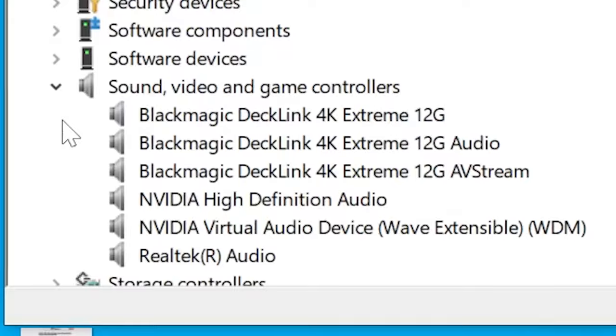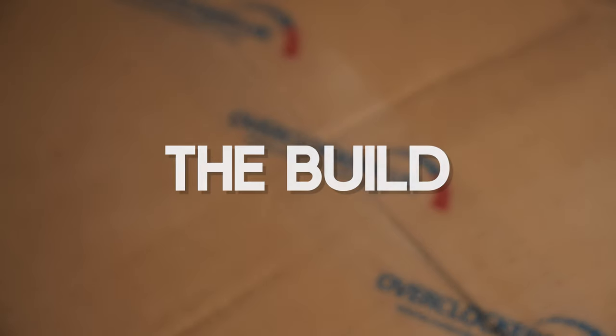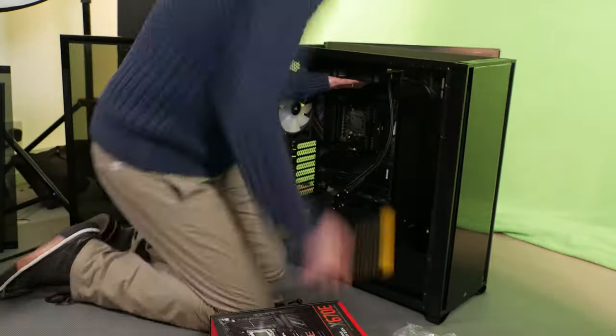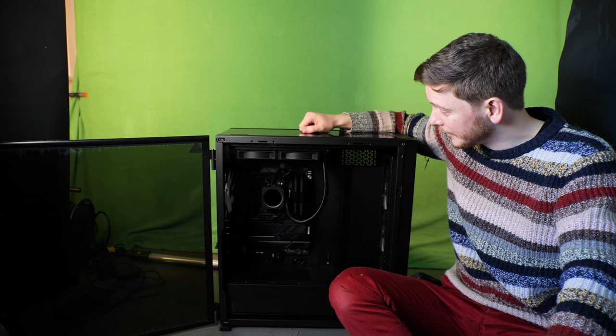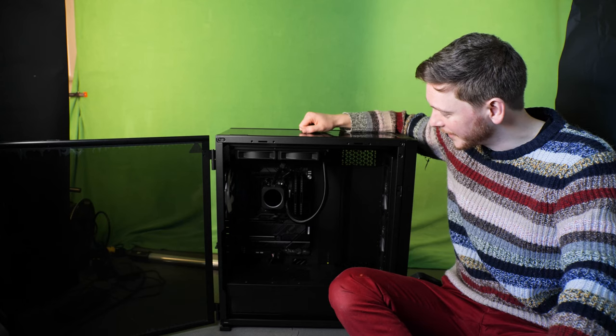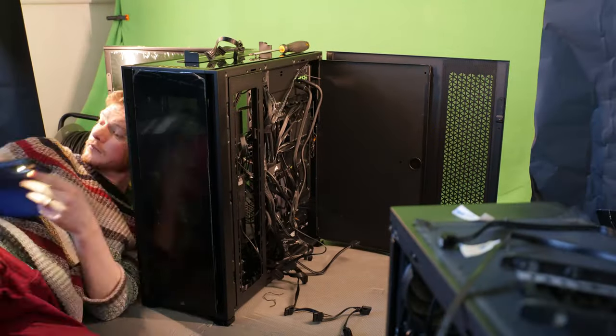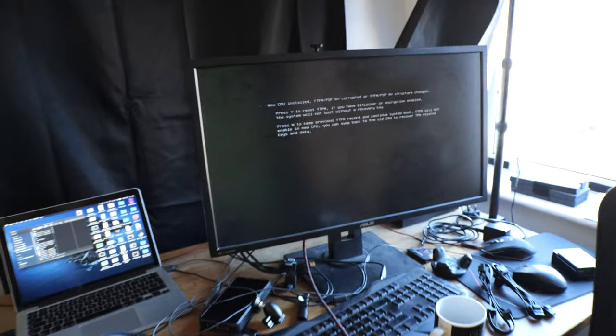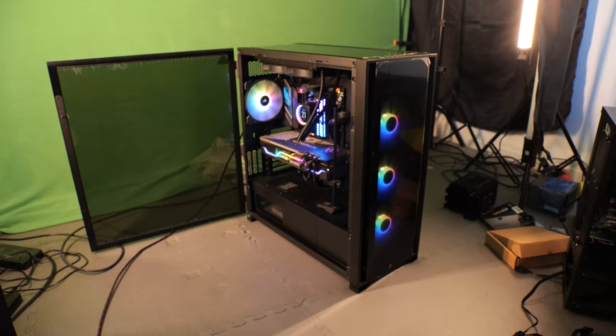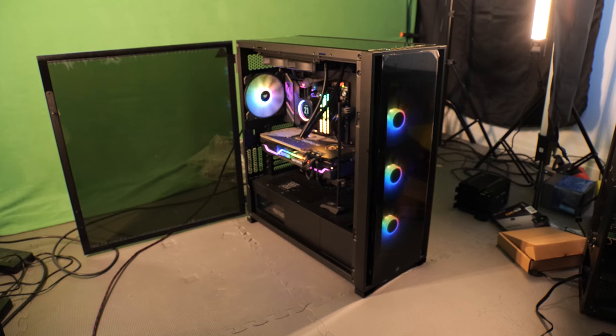Blackmagic Decklink 4K Extreme 12G confirmed — I need a new computer. I really, really hope that I haven't miswired something in here because this is the first time I've done it. A little nervous about turning it on, but I'm sure it will be fine. Everything is connected up, I think. The next step is to just turn the computer on and hope it doesn't explode. I can proceed, get Windows installed, and eventually I'll have a Decklink.